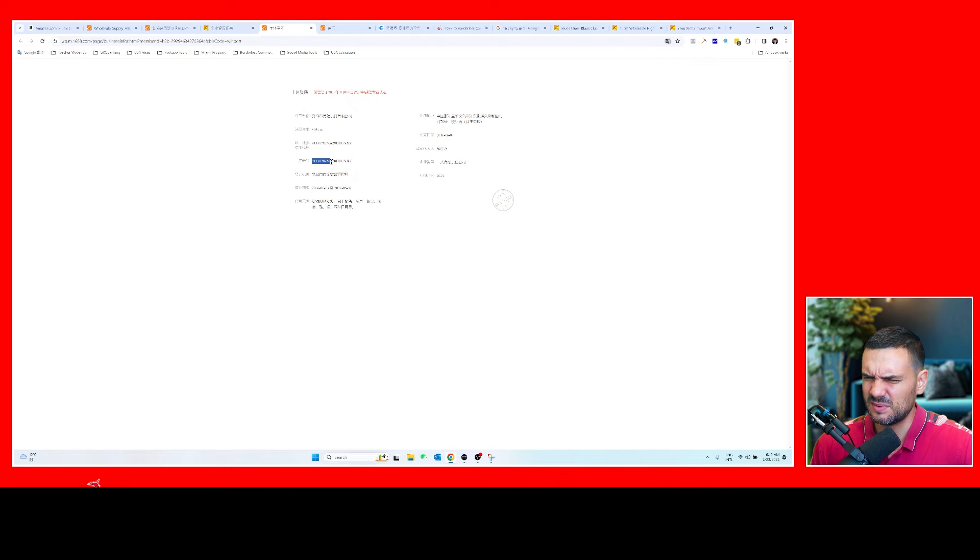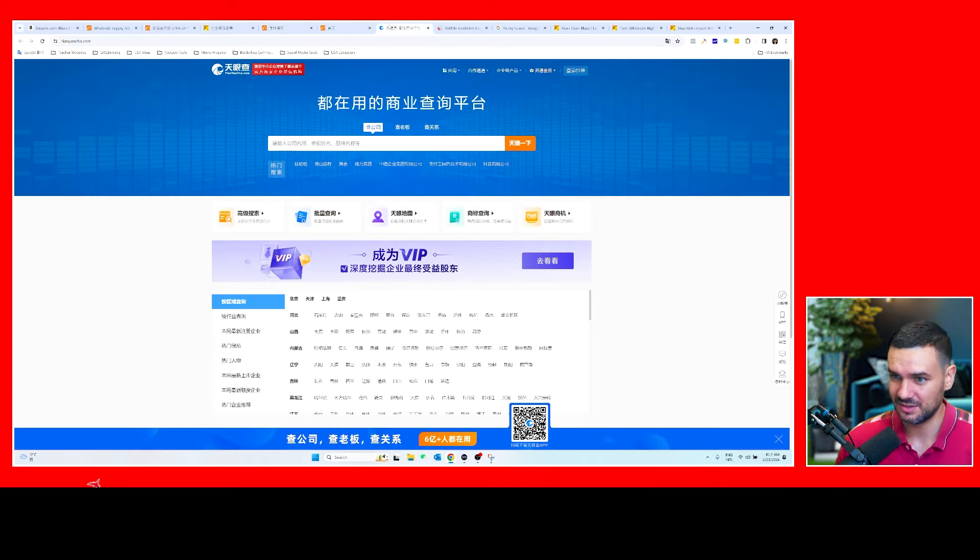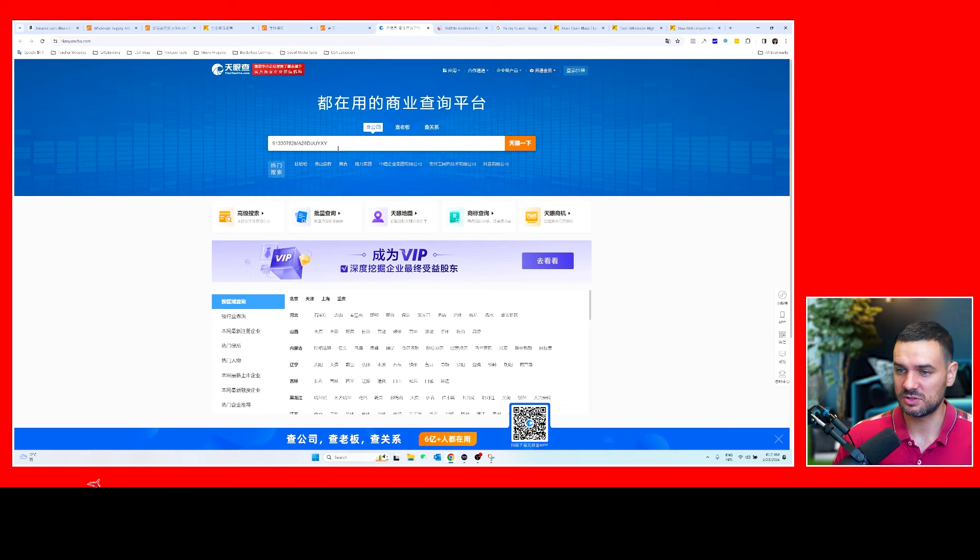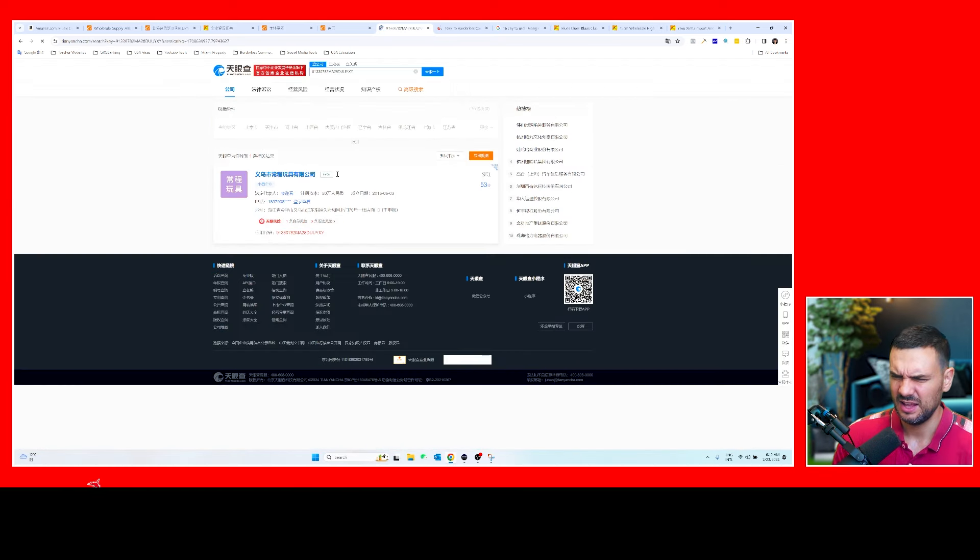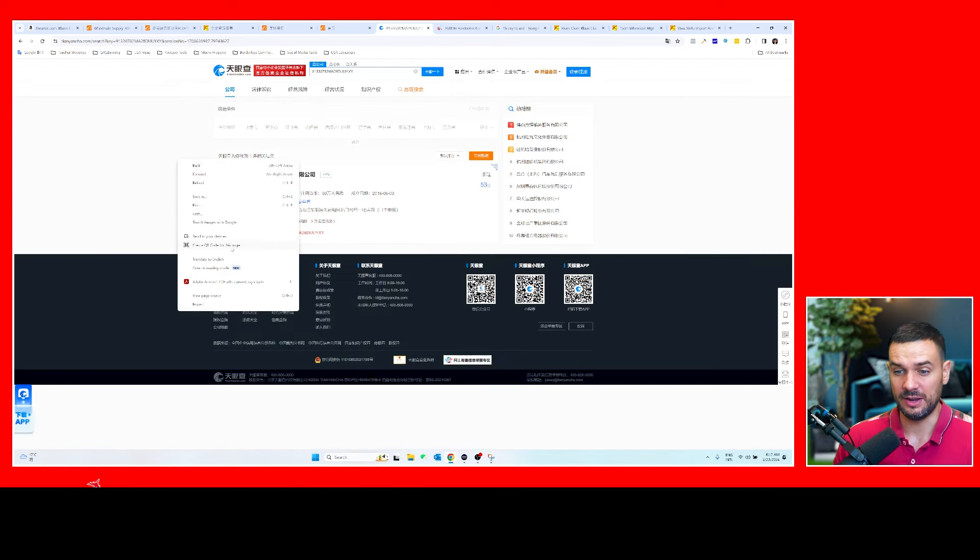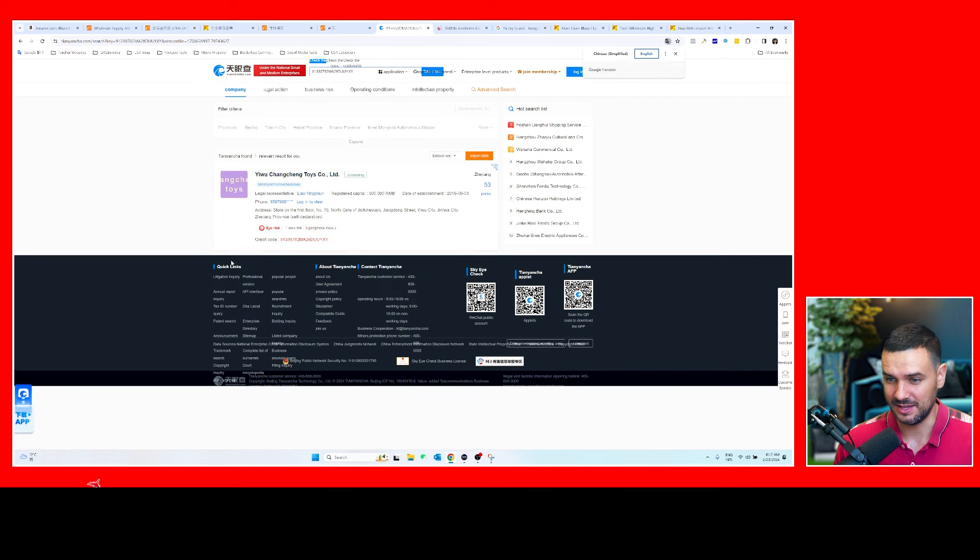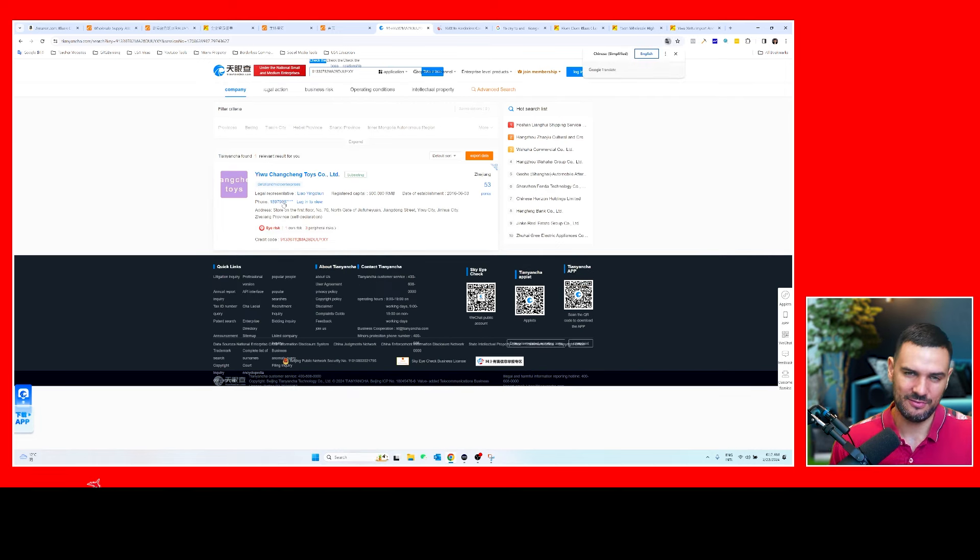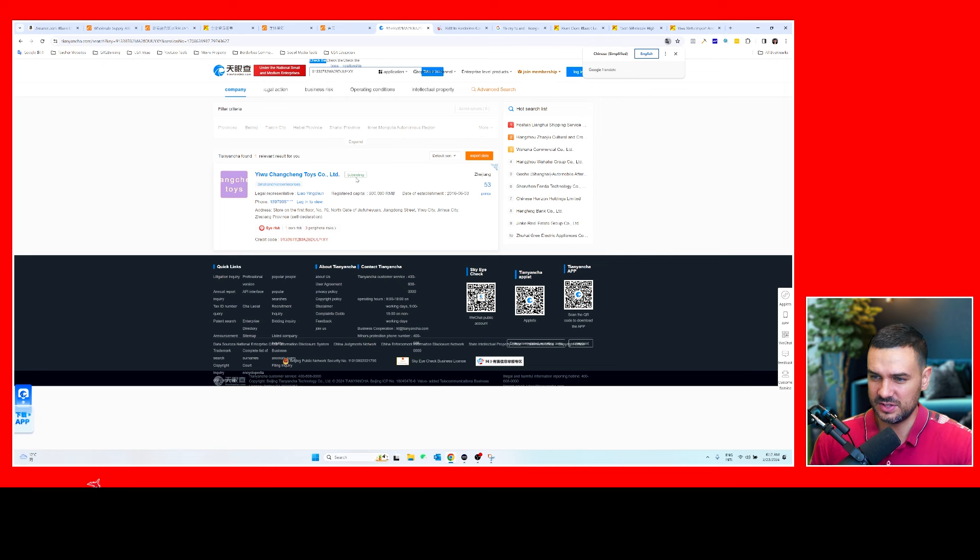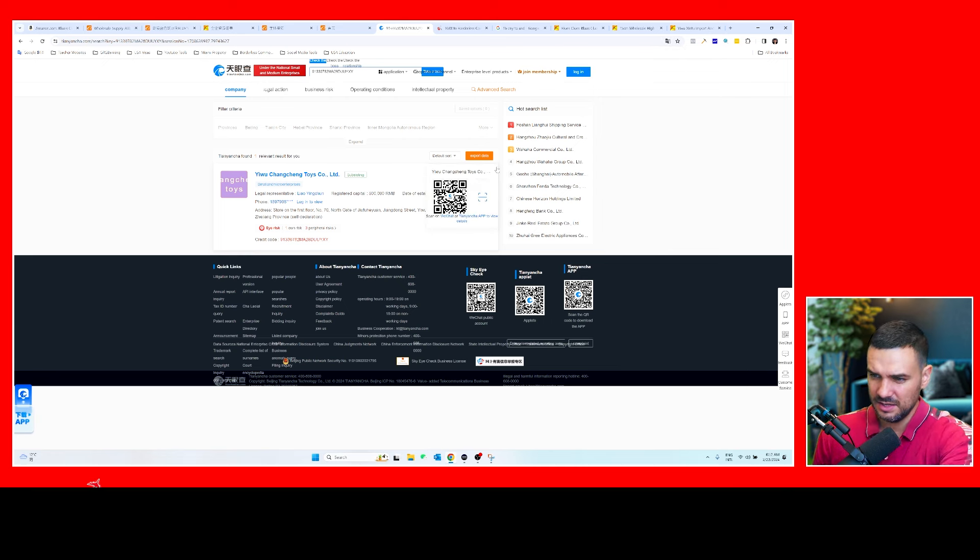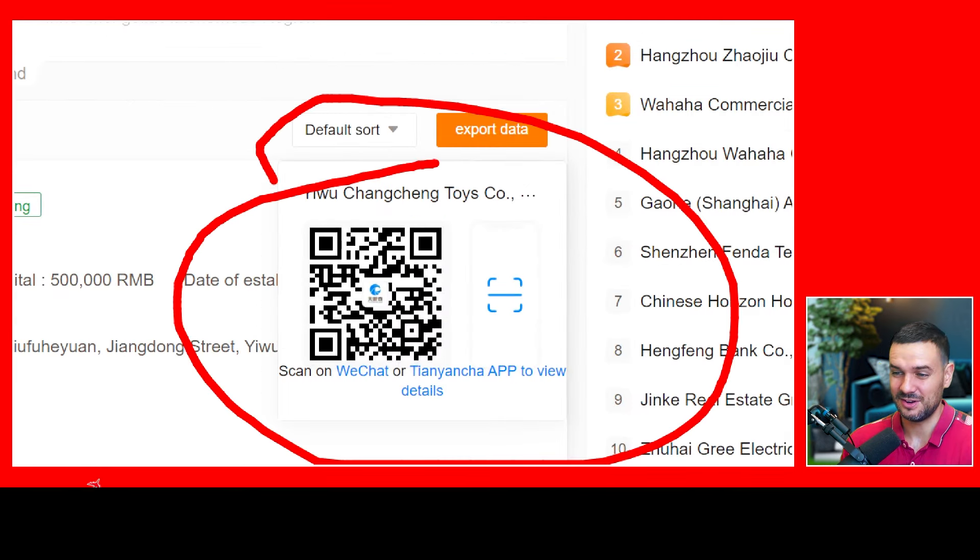So this is a website I like to use called Tianyancha, which you can just paste their company information and it will return to you if they are in business. So I'm going to translate to English. Sometimes they'll give you a phone number if you have a paid subscription, then you can see the full phone number. If it's free you can see, okay yep, it's still in business, it is located in Zhejiang. It will have the WeChat information so you can just scan here to contact them on WeChat personally about this specific company.